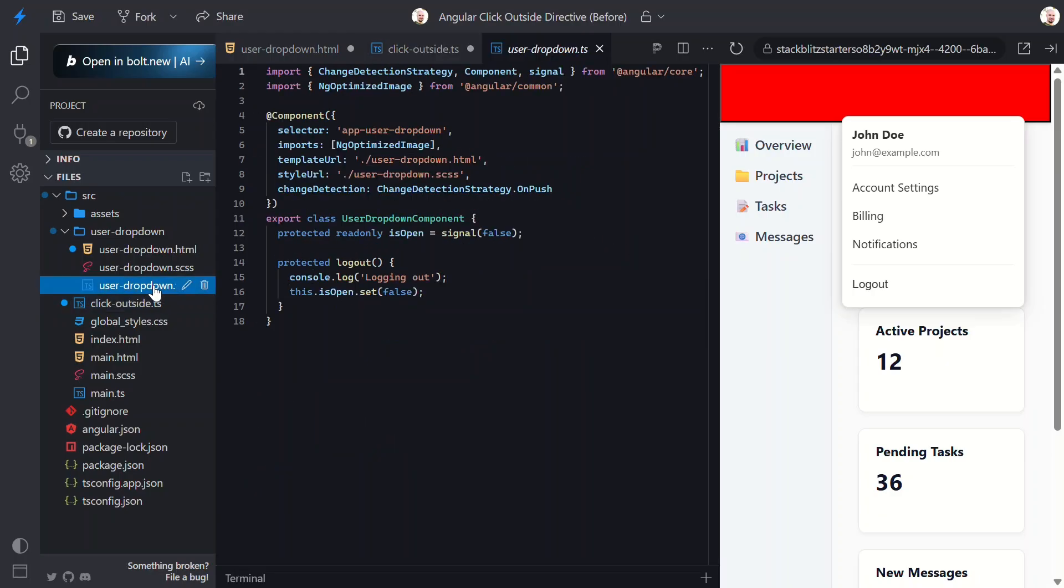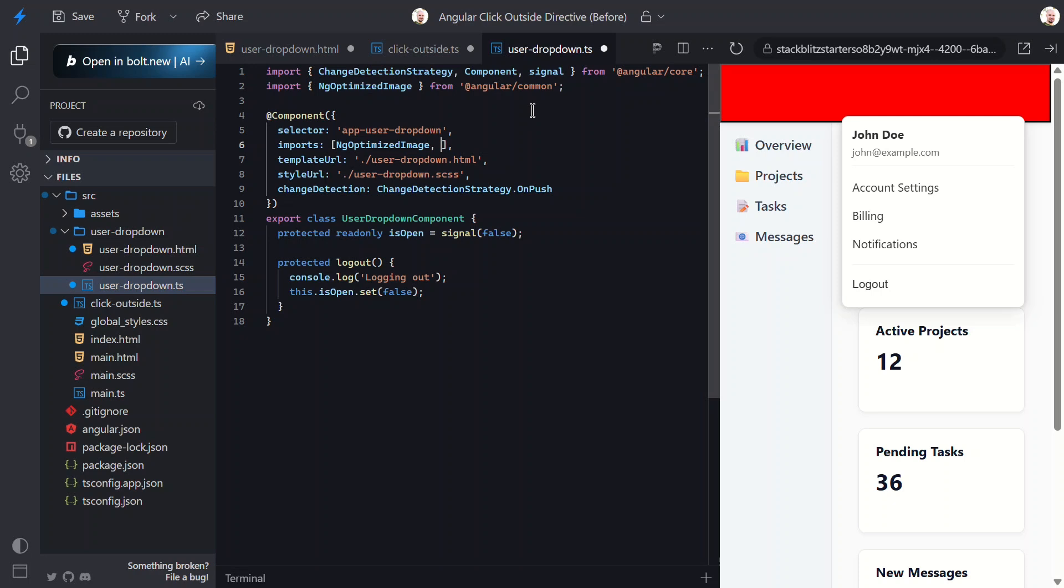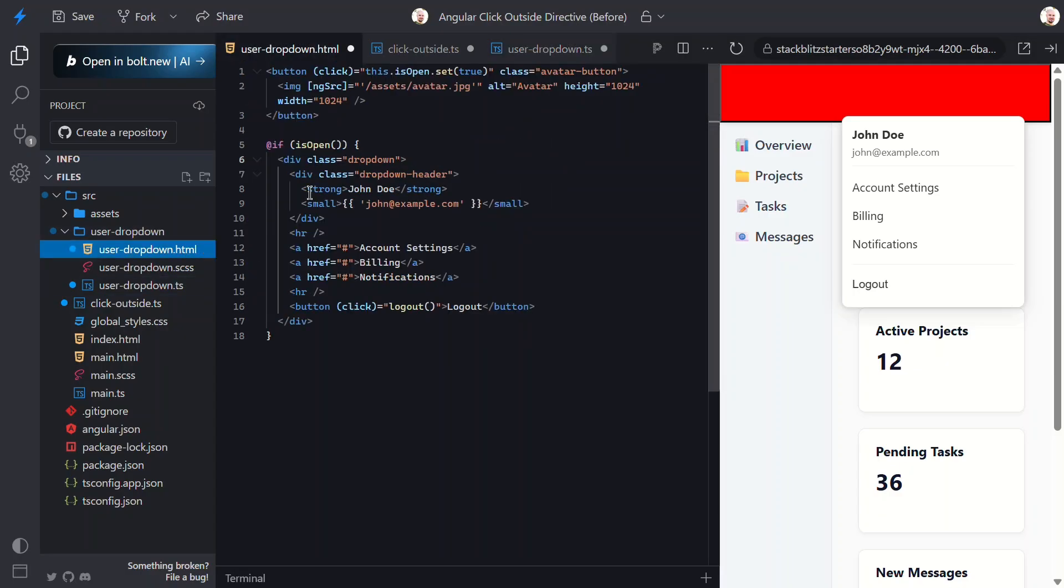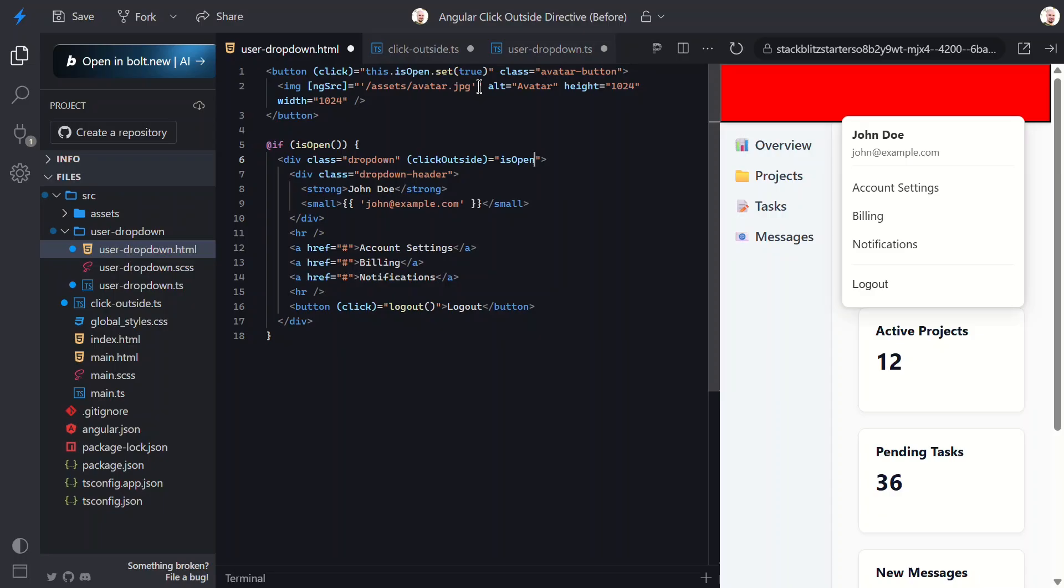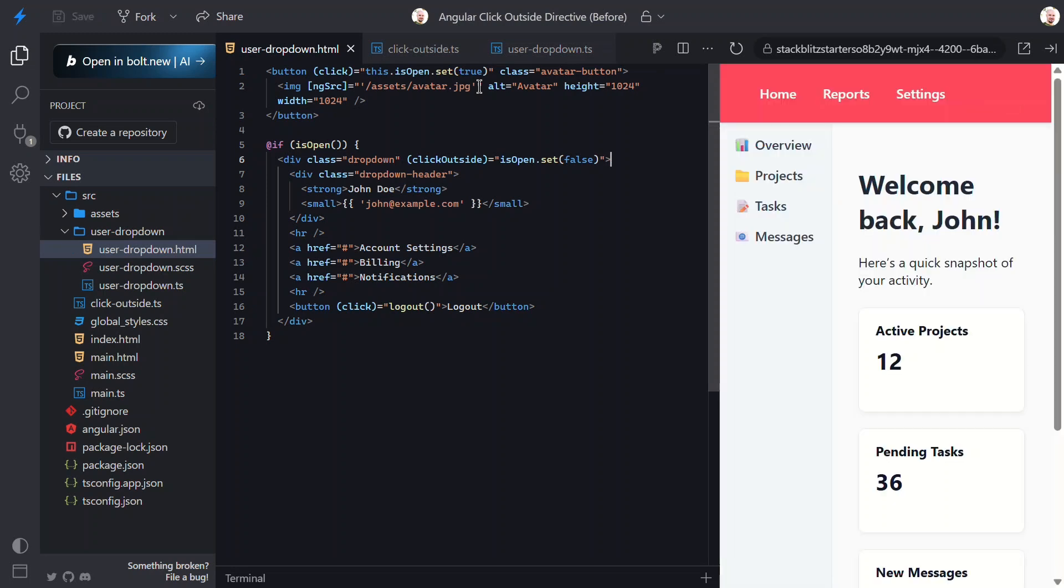Let's switch to the UserDropDownComponent TypeScript file. Before we can use the click outside directive, we need to import it. Okay, now we can switch to the template and use this directive. Let's add it to the div that contains our dropdown. In this case, since the output and the directive selector are named the same, we can combine them with the event binding syntax. Then when the click outside event fires, we just need to flip the value of the isOpen signal. Okay, I think that should be everything. So let's save and try this out.